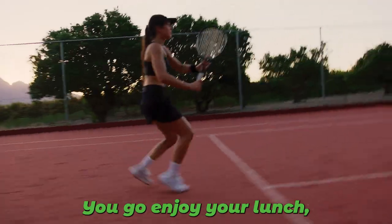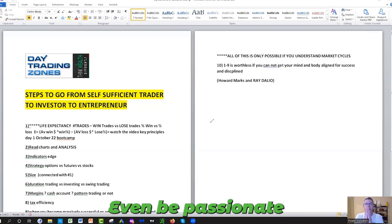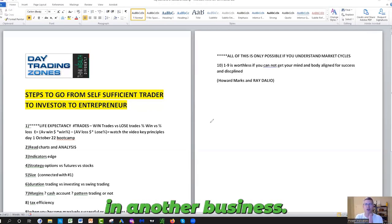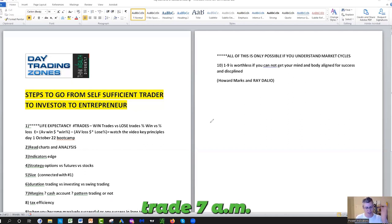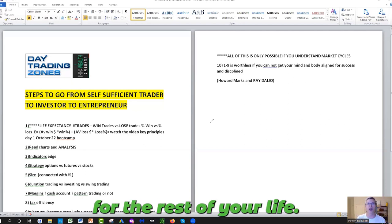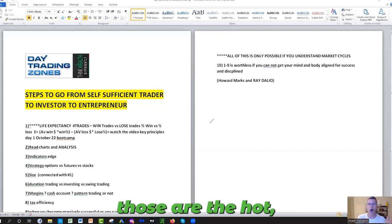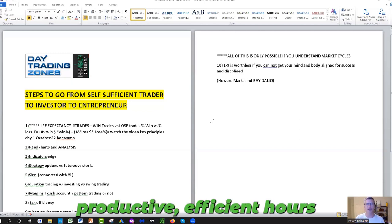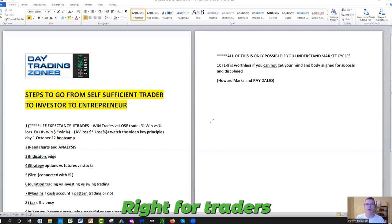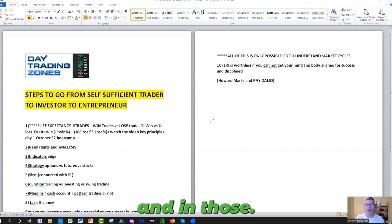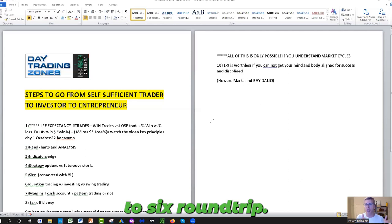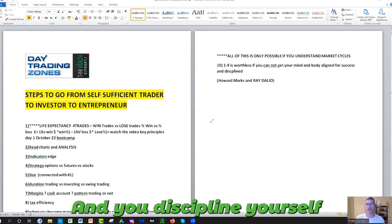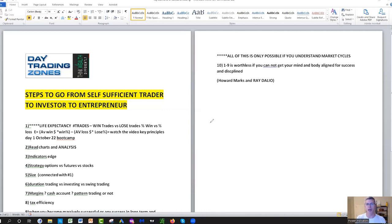Go forward, go play tennis, go to the gym, go enjoy your life, go do something else. Even be passionate in another business. The best you can do is trade 7 AM to 11 AM, done for the rest of your life. And I'm telling you, those are the hot, productive, efficient hours of the market for traders. In those hours, you don't trade more than four to six round trips and you discipline yourself to get out of the computer.